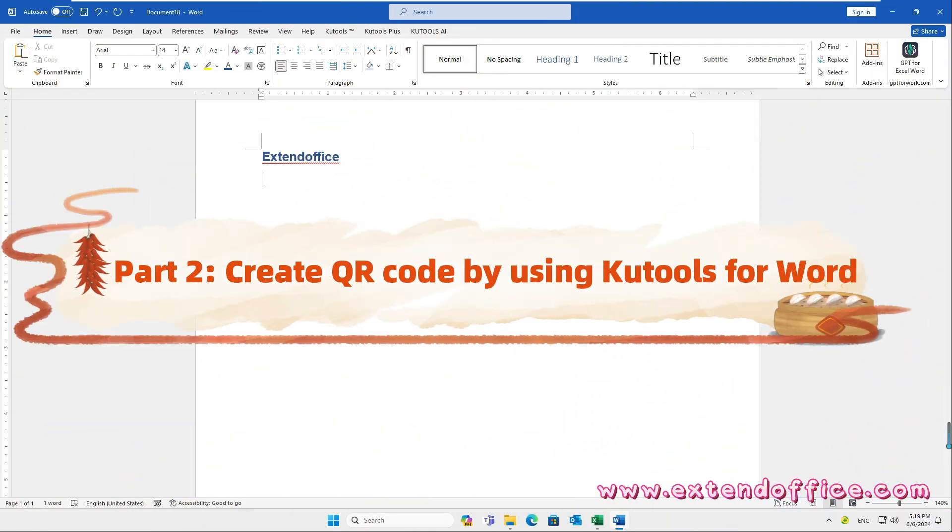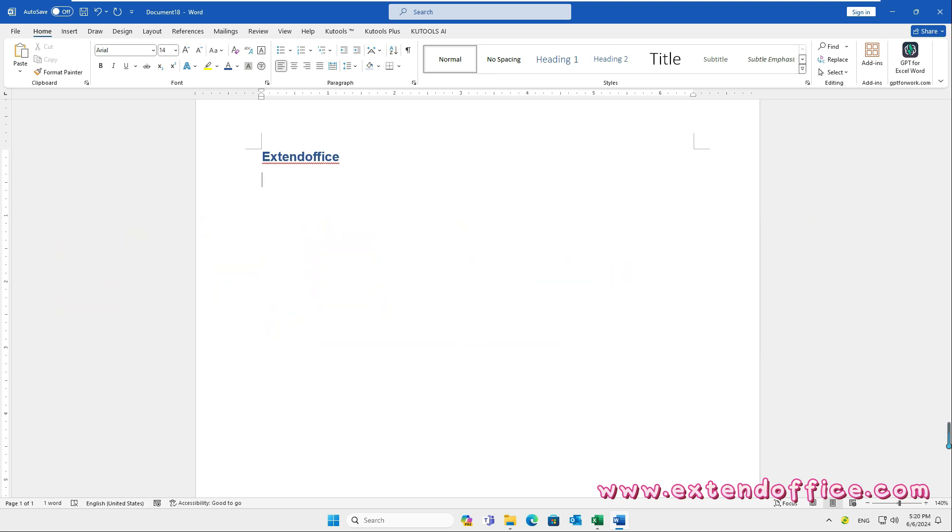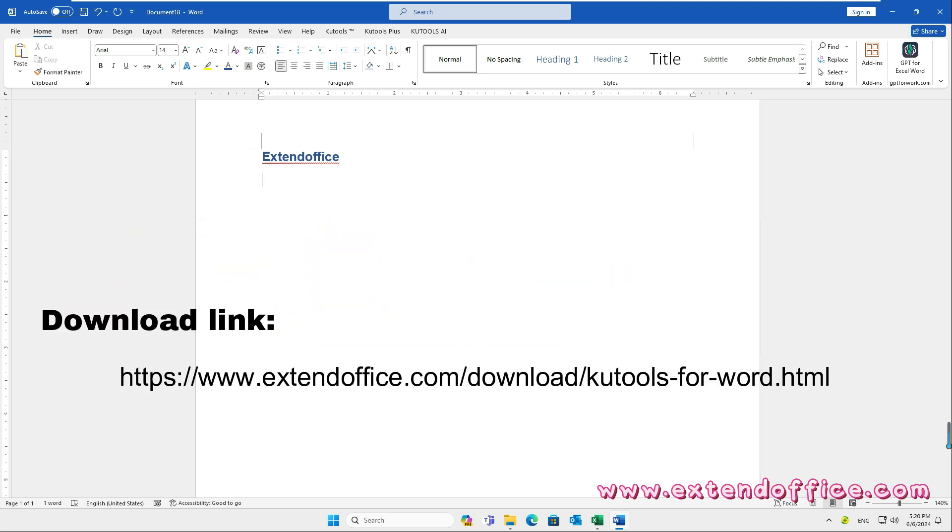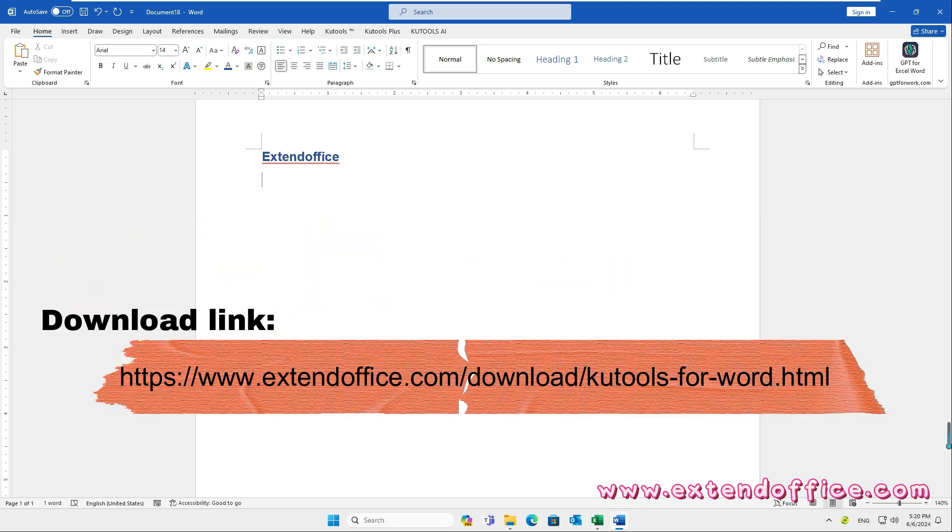Part 2. Create QR code by using Qtools for Word. Firstly, you should download and install Qtools for Word, and then apply the QR feature.